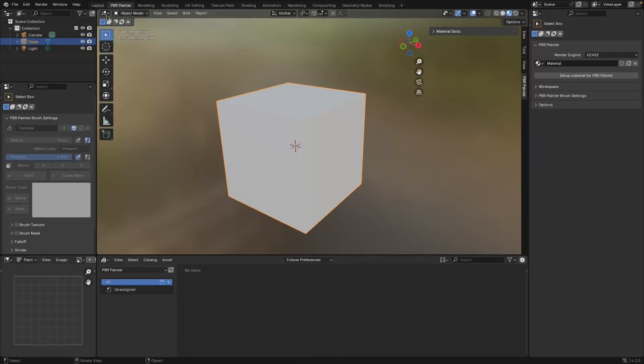So now that that's saved, when we go File, New, you'll see that we now have this PBR Painter workspace already loaded. Okay that's it for this video. As I mentioned, in the next video we're going to be looking at the UI in more detail, so thanks for watching and I'll catch you in the next video. Cheers!